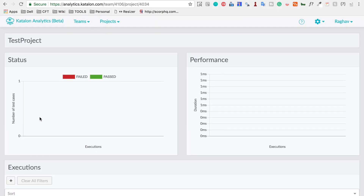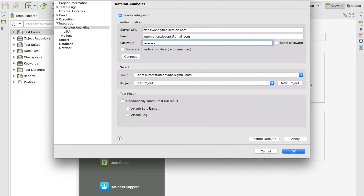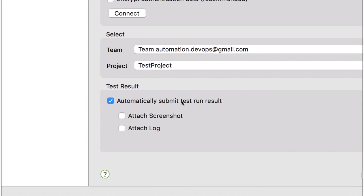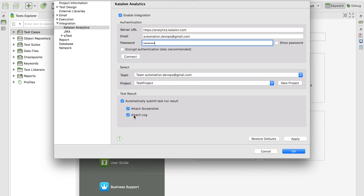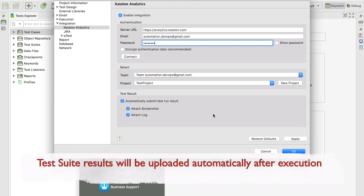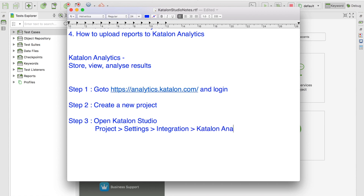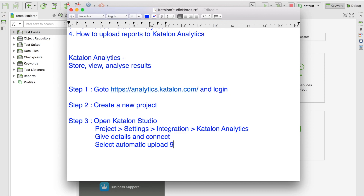After connecting, you will see a Test Result section where you can click 'Automatically Submit Test Result'. You can also select 'Attach Screenshot' and 'Attach Log'. When you select automatic submission, after you run your test suites, results will automatically be uploaded to Katalon Analytics. Click Apply and OK. You can also select manual upload, which we will cover as well.